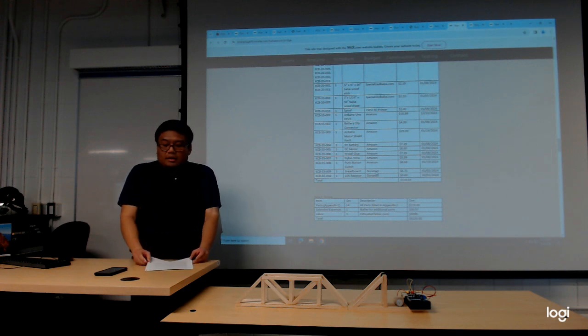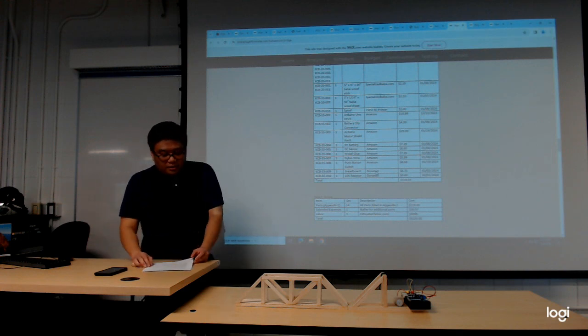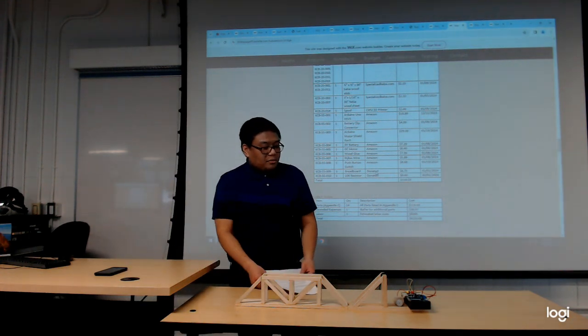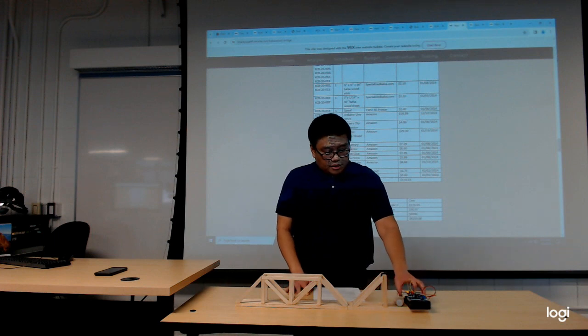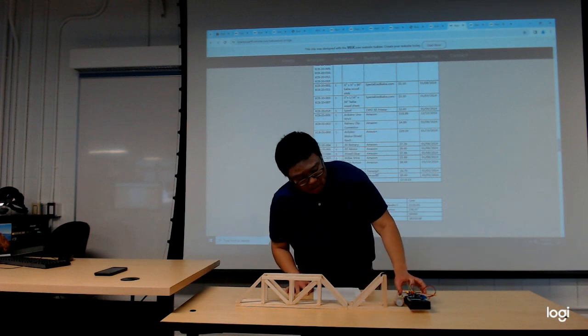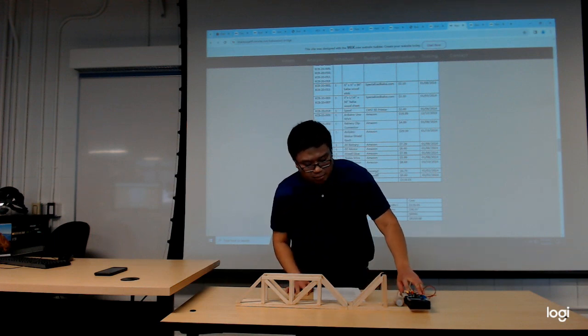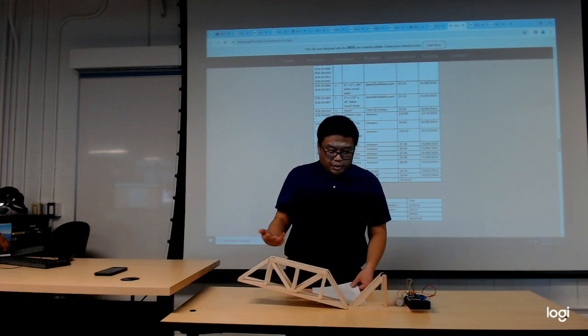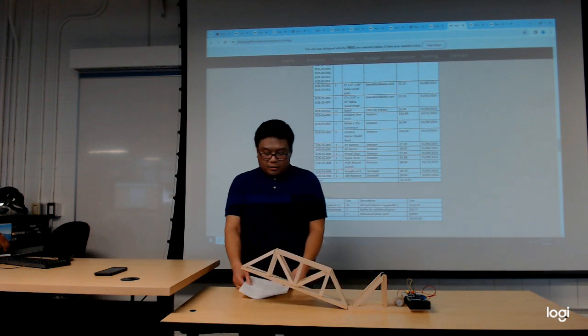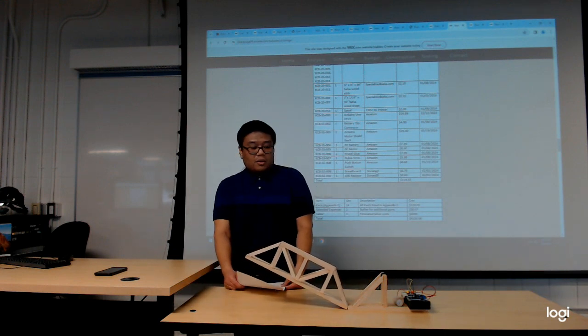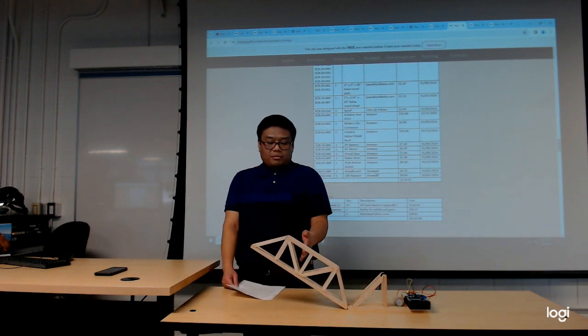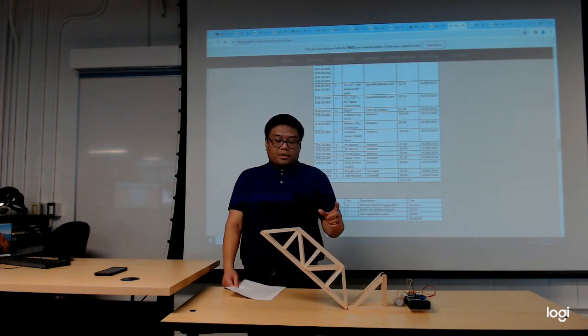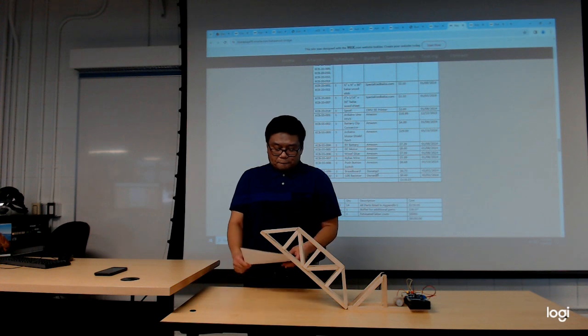Now I'm going to demonstrate opening and closing the bridge. When I press this yellow button, it will raise the bridge to the required height where the middle of the bridge is 140 millimeters high.